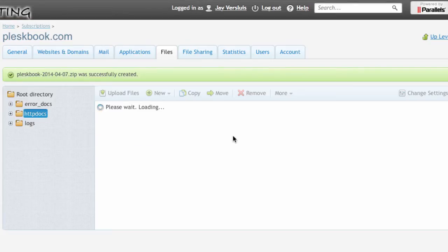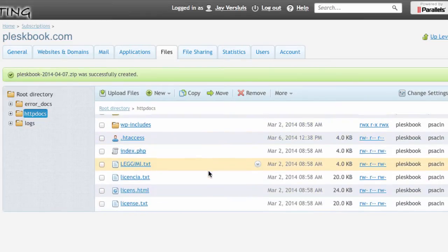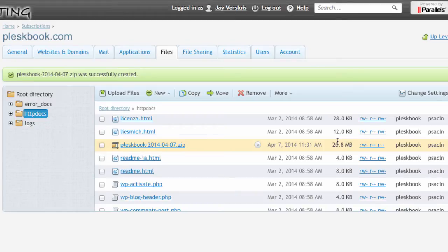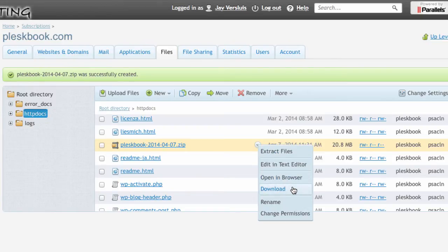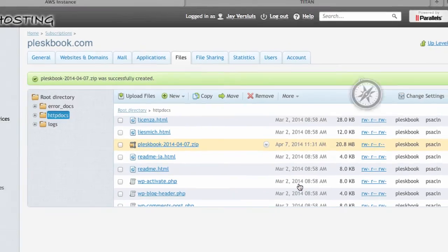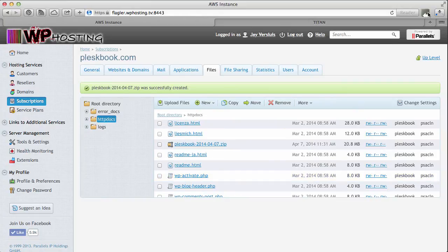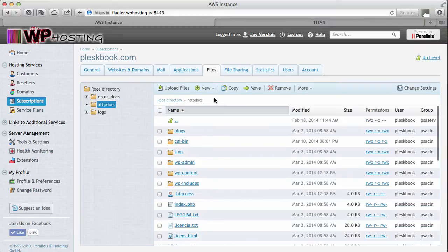Plesk will do the rest and create a zip file. Shouldn't be very big. And here it is. 20 megabytes. Not bad. To download it you just hover over that file and click that little tick box here and hit download. And this is going to put it into your downloads directory. There it is working on it.